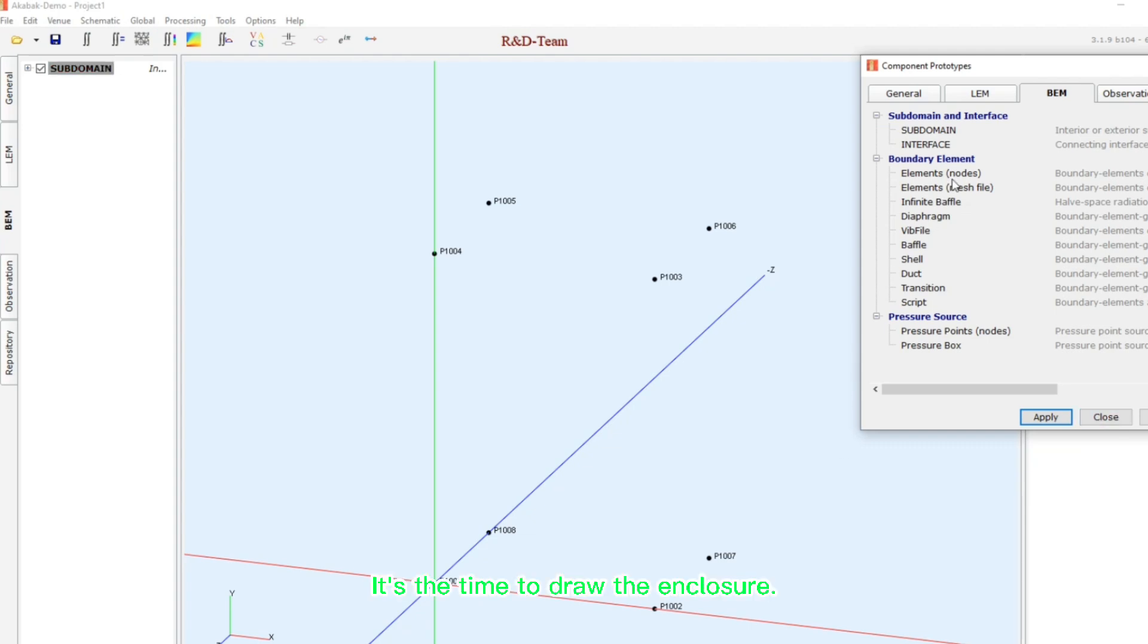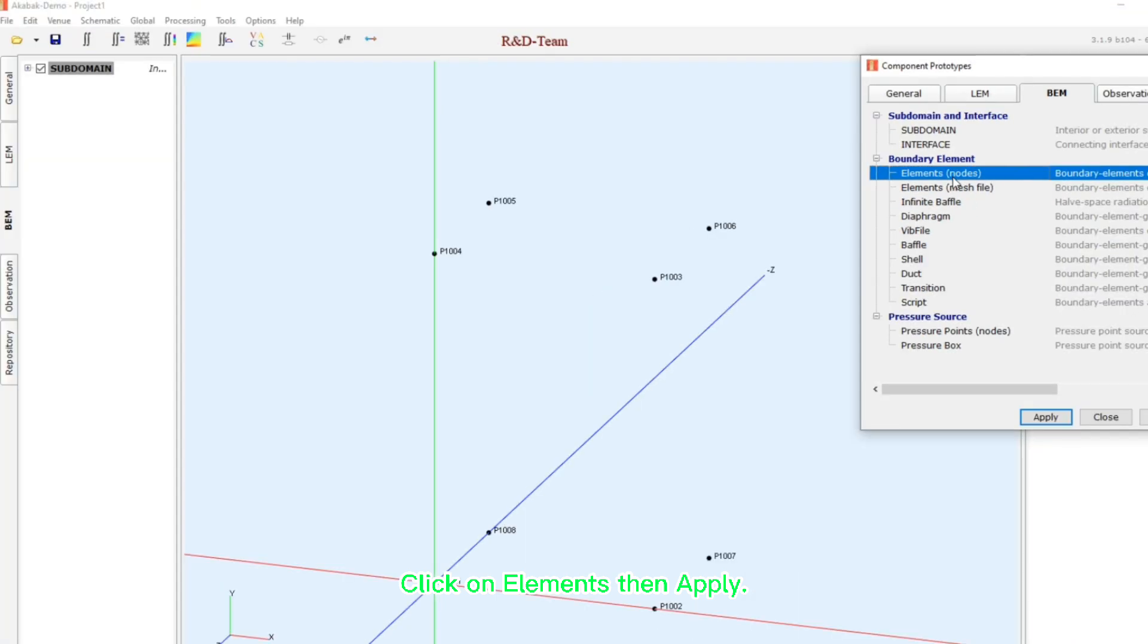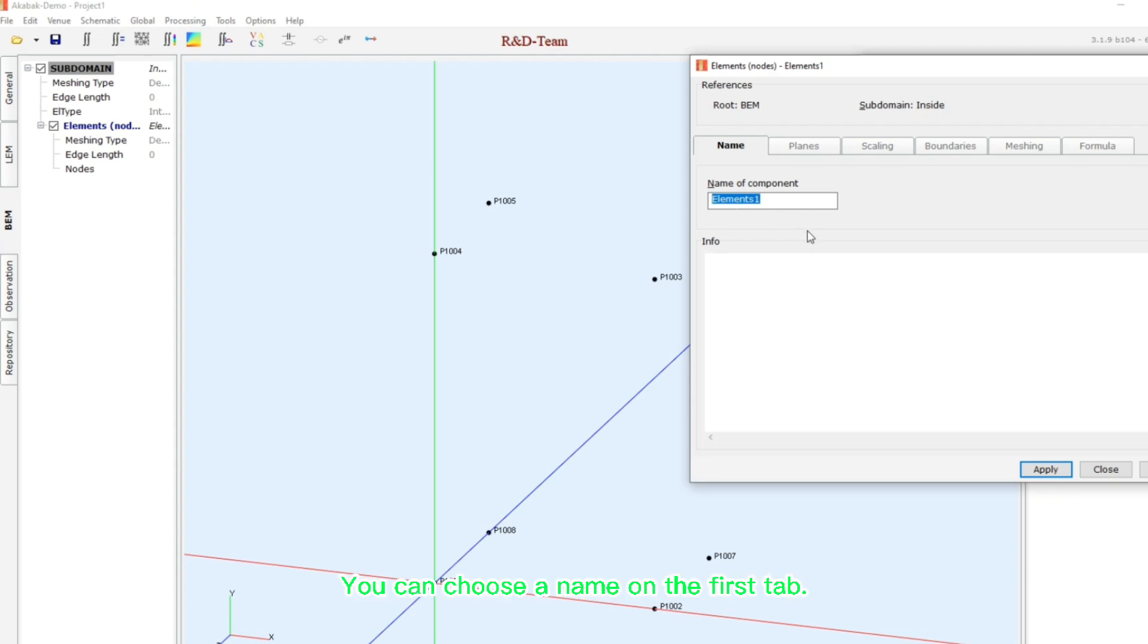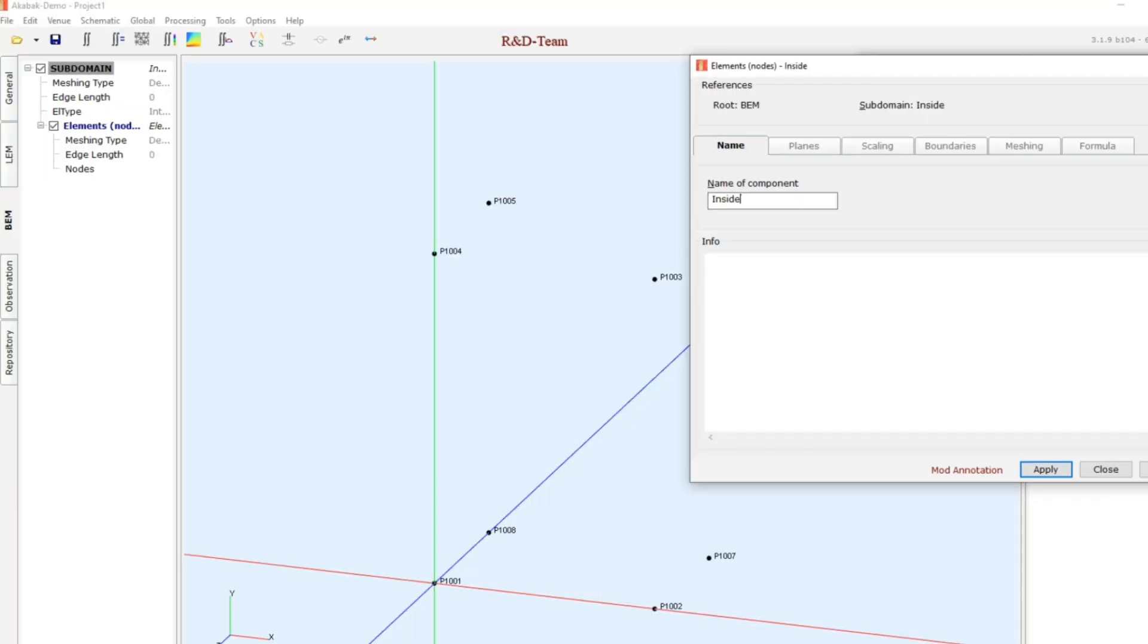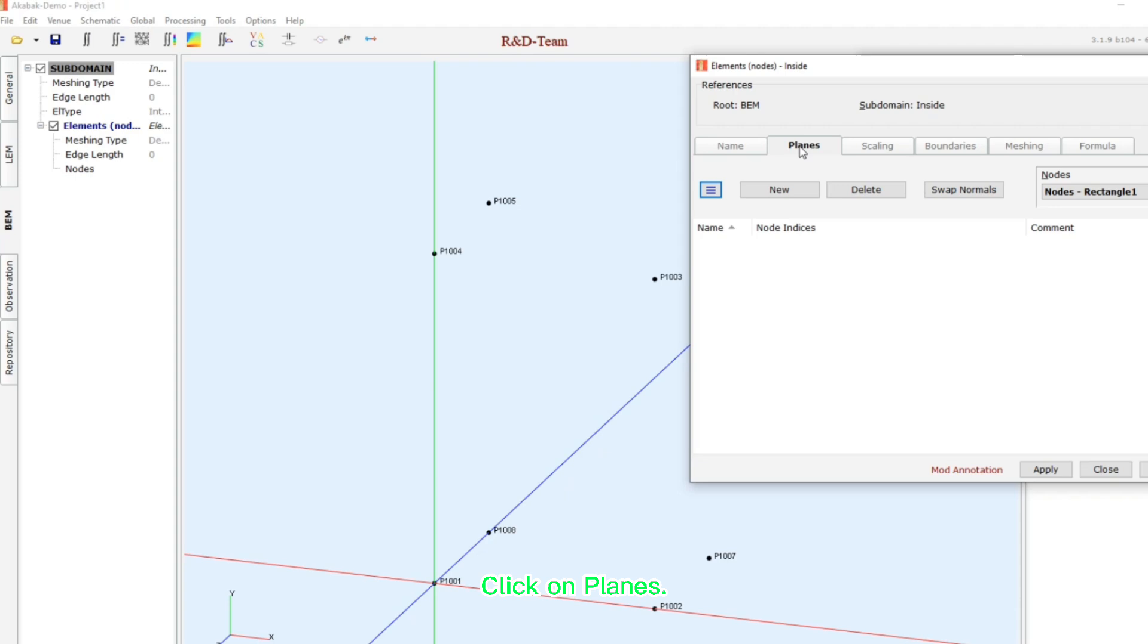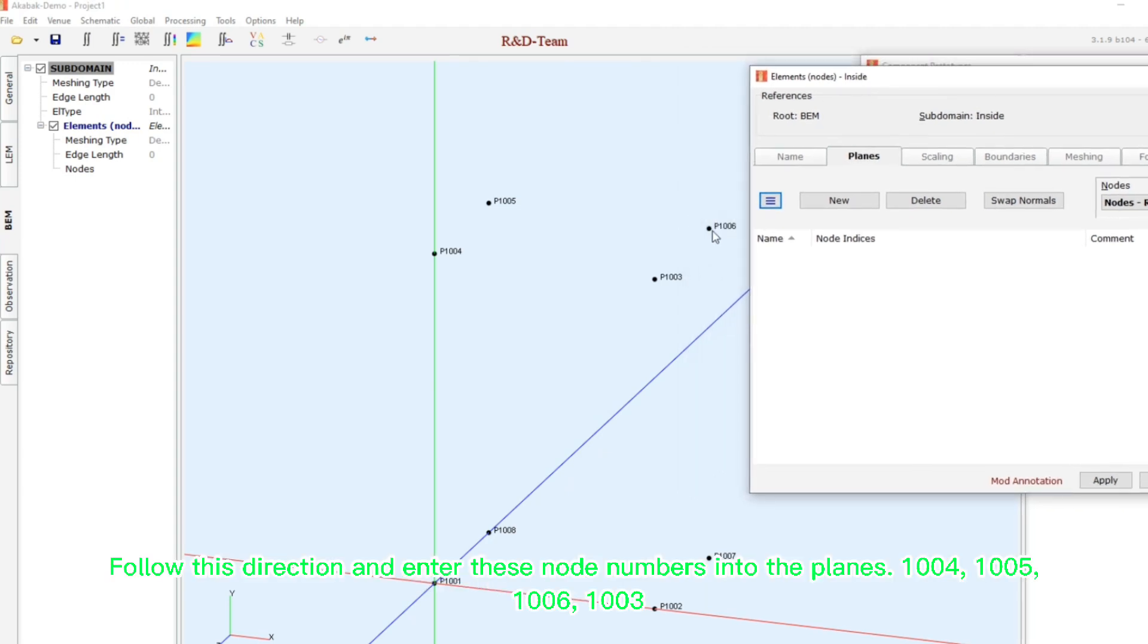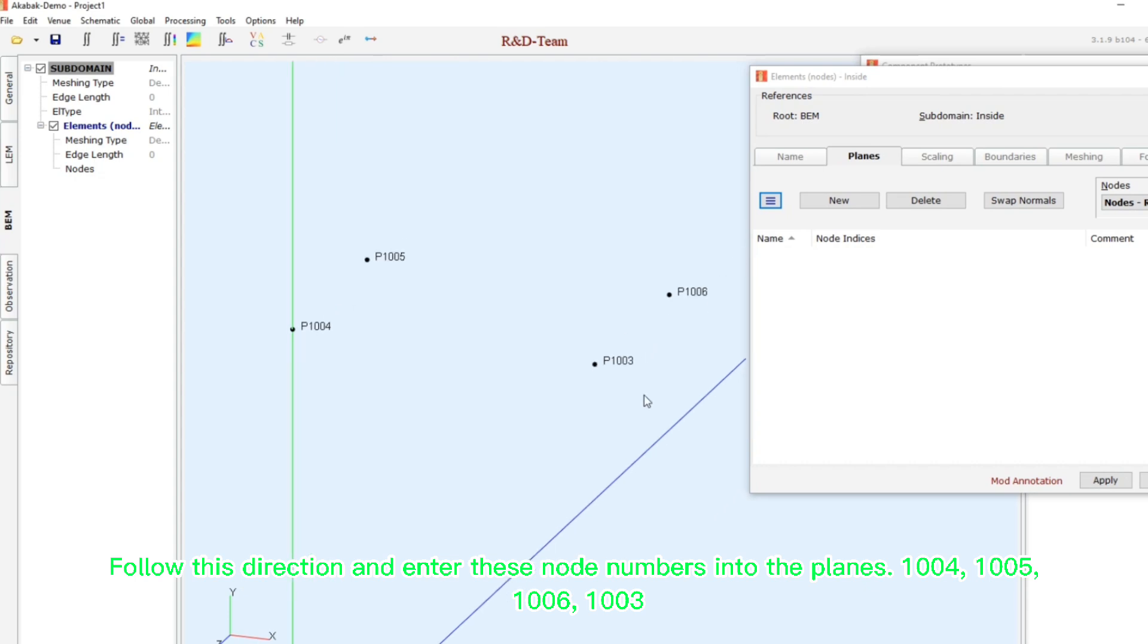It's the time to draw the enclosure. Click on elements then apply. You can choose a name on the first tab. For example, inside. Click on planes. Now focus on your created points. Follow this direction and enter these node numbers into the planes.